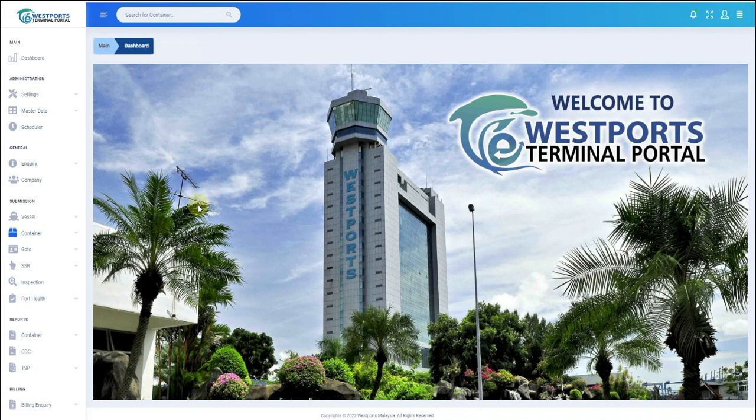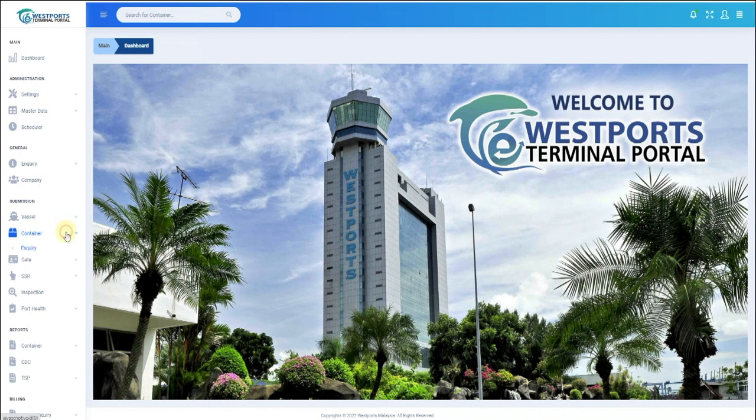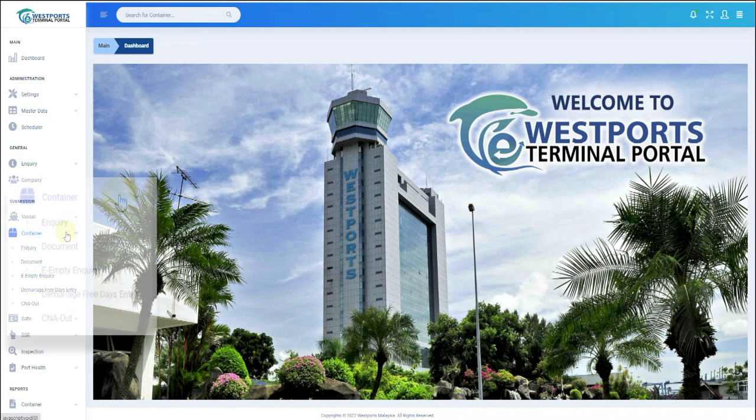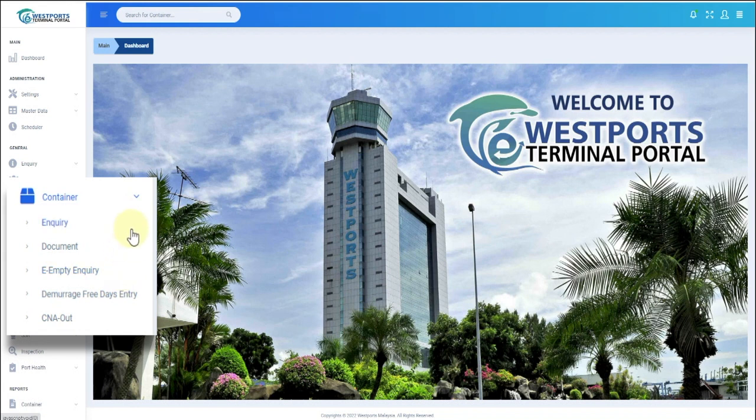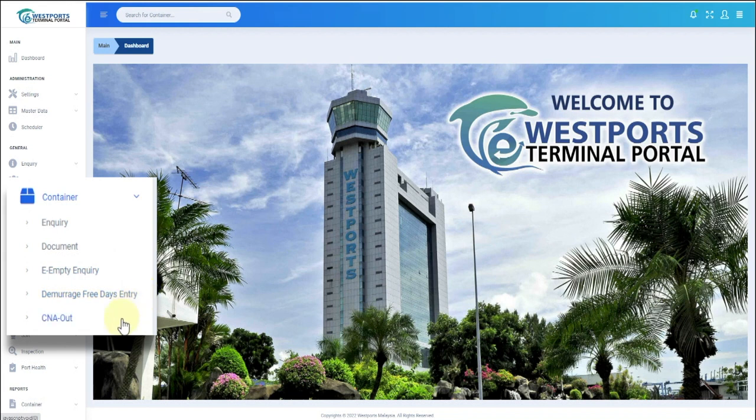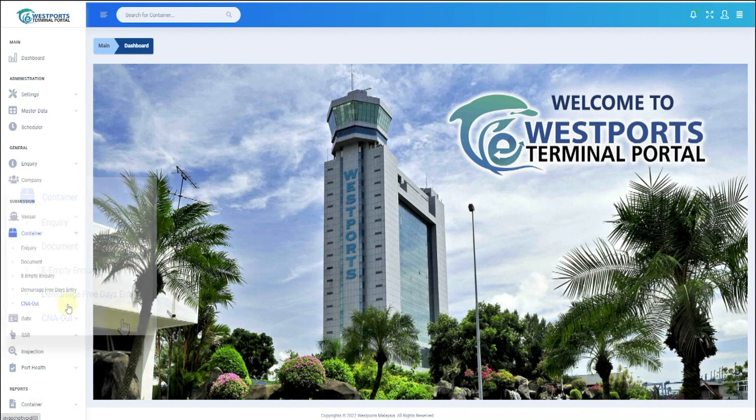On the left of the screen, under Submission, click Container. You can view five options under Container Submission, which are Enquiry, Document Submission, EMT Enquiry, Demo Rich Free Days Entry, and CNA Out.